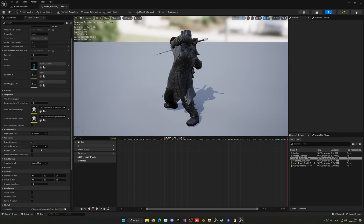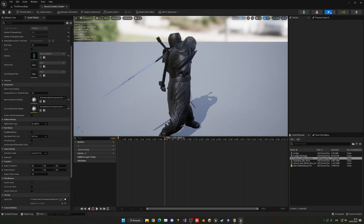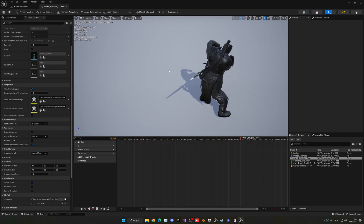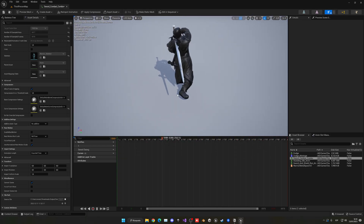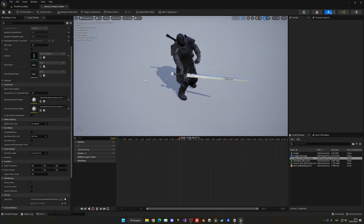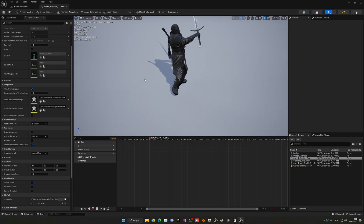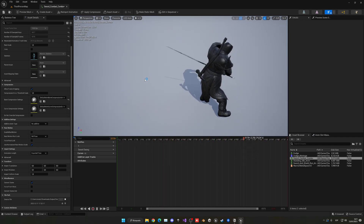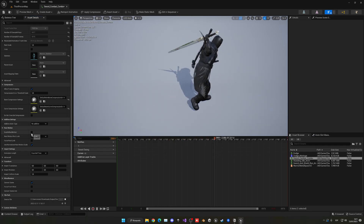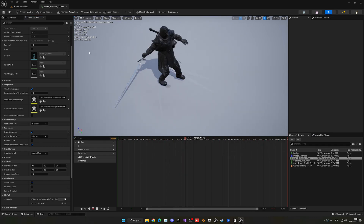It's very important that you go and enable root motion in the animation, because if not, the character's capsule and everything will not move with it. The model itself will just keep moving but the actor itself will not follow. So it's very important that we have root motion enabled.